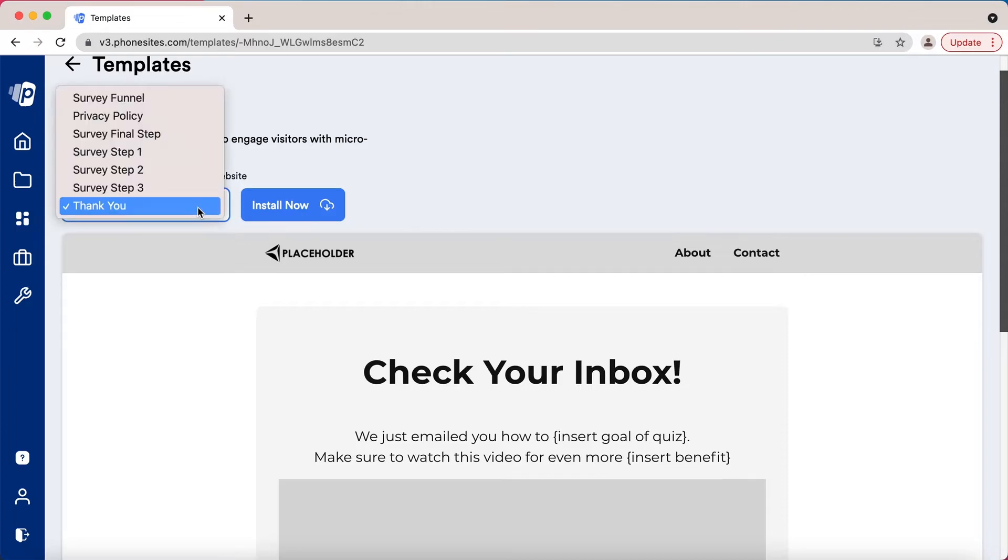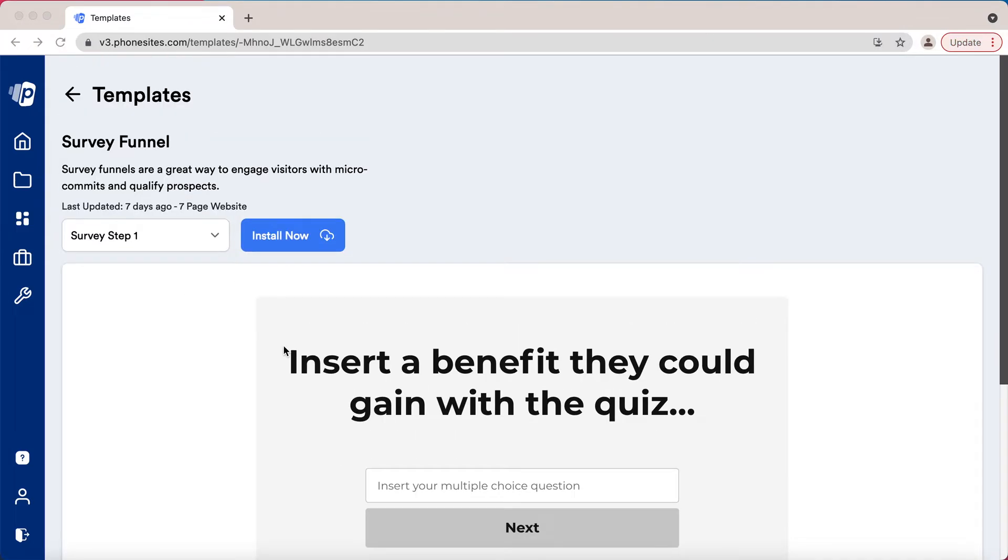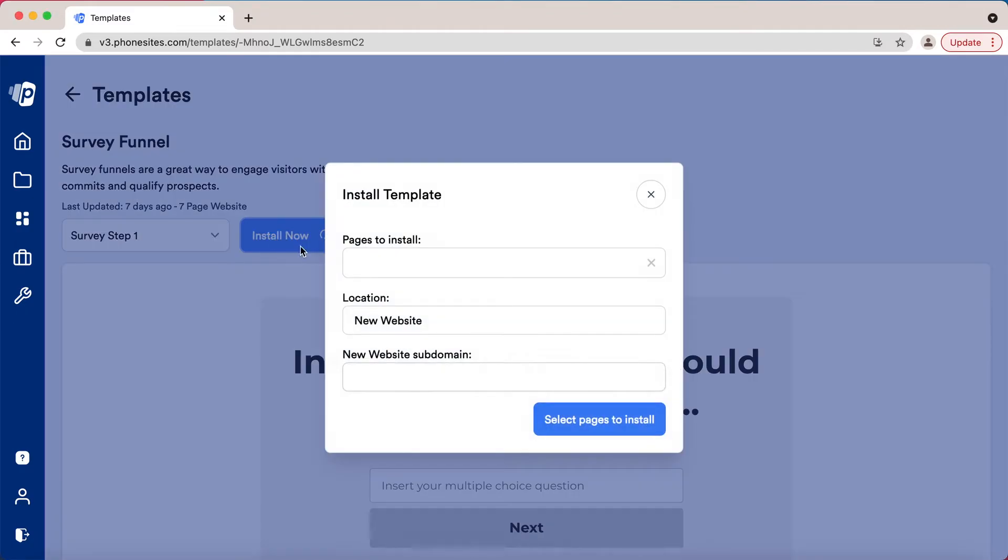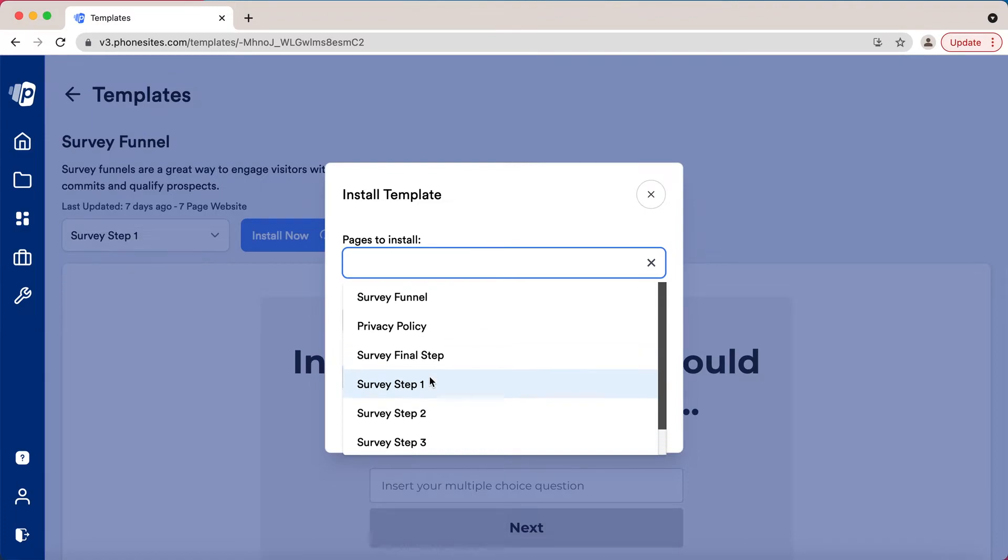Let's say that looks good, so we'll go to install now. This is some of the new features I'm excited to show you. From here, this funnel has seven steps to it. We have the ability to add all the pages, some of the pages, or maybe just one of the pages. Let me show you how you add them - you just select from the drop down.